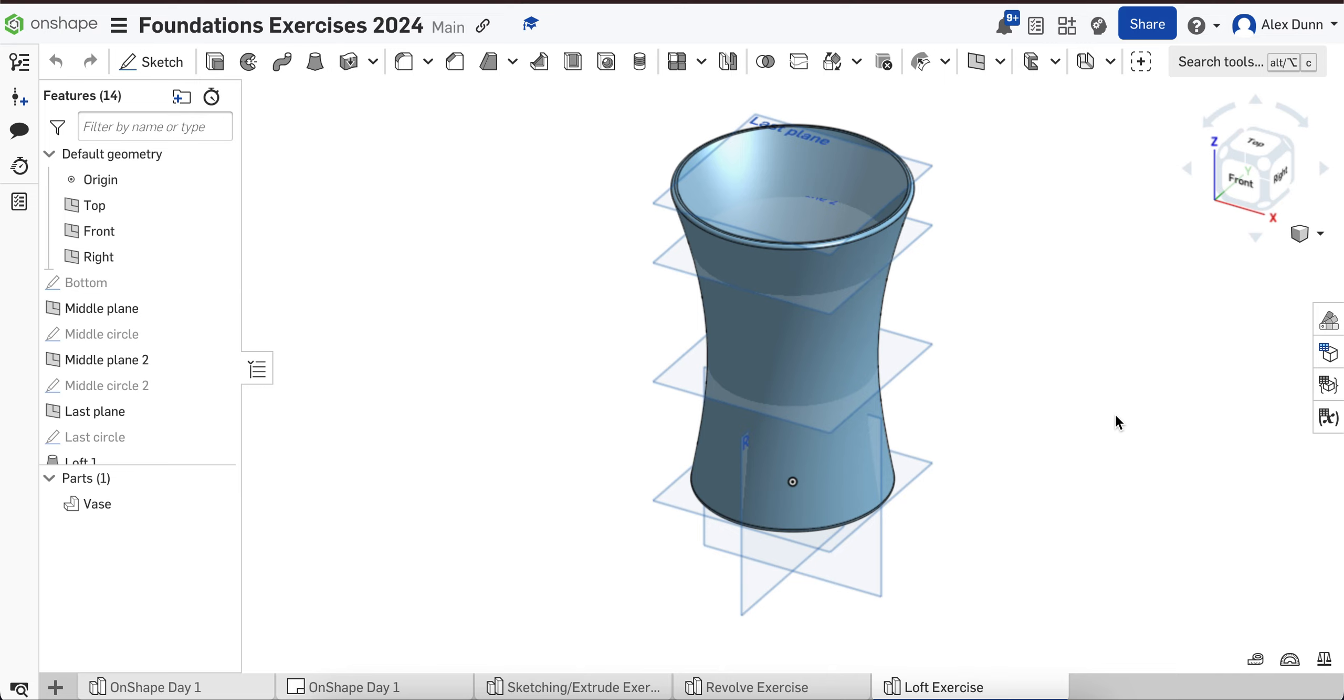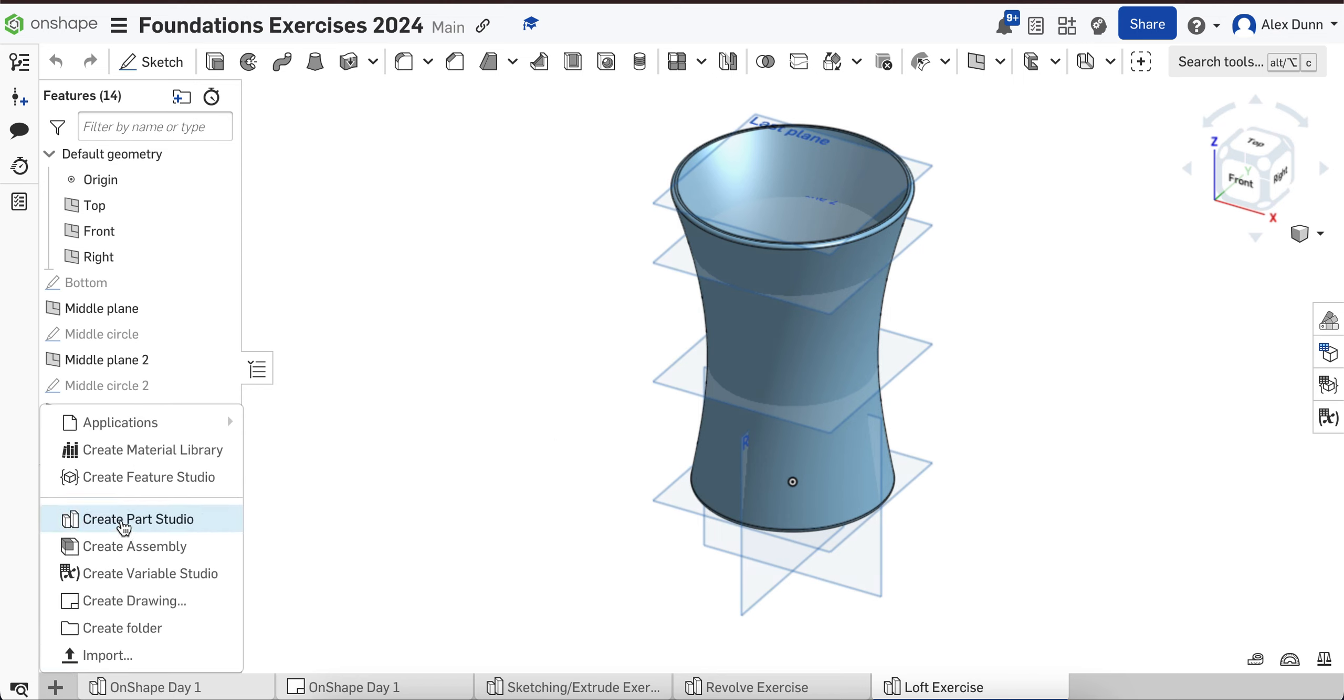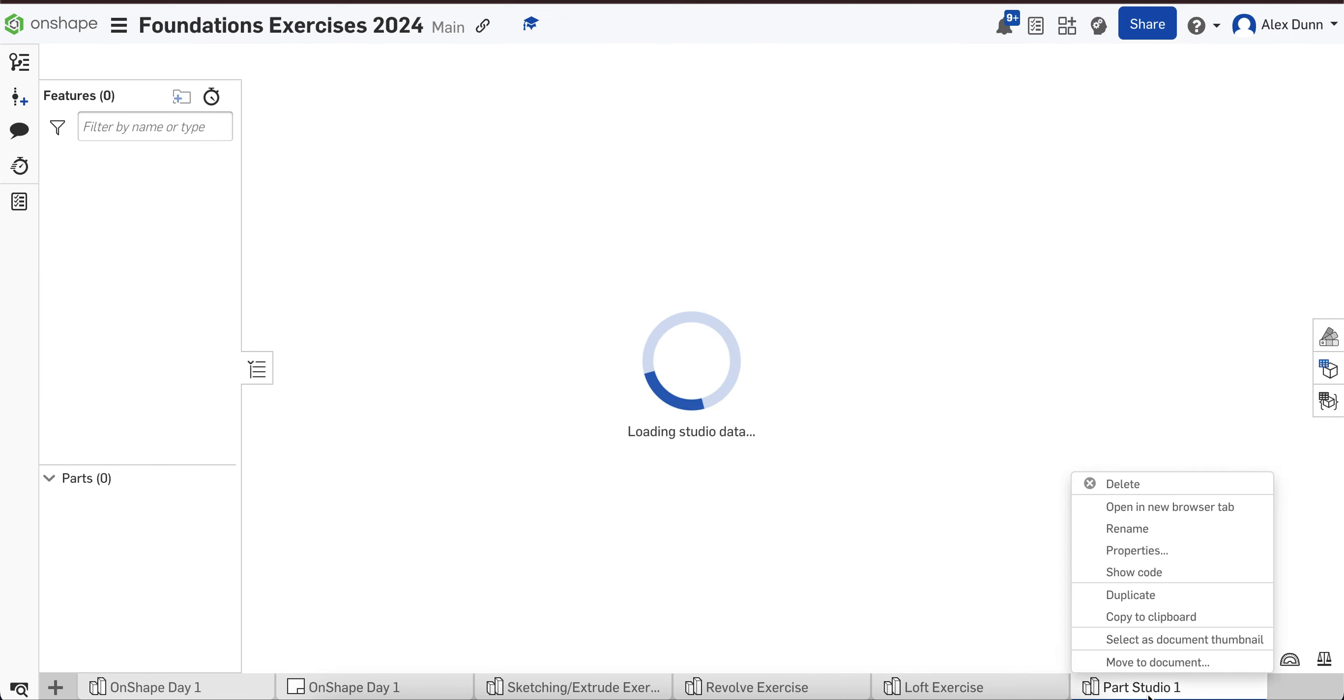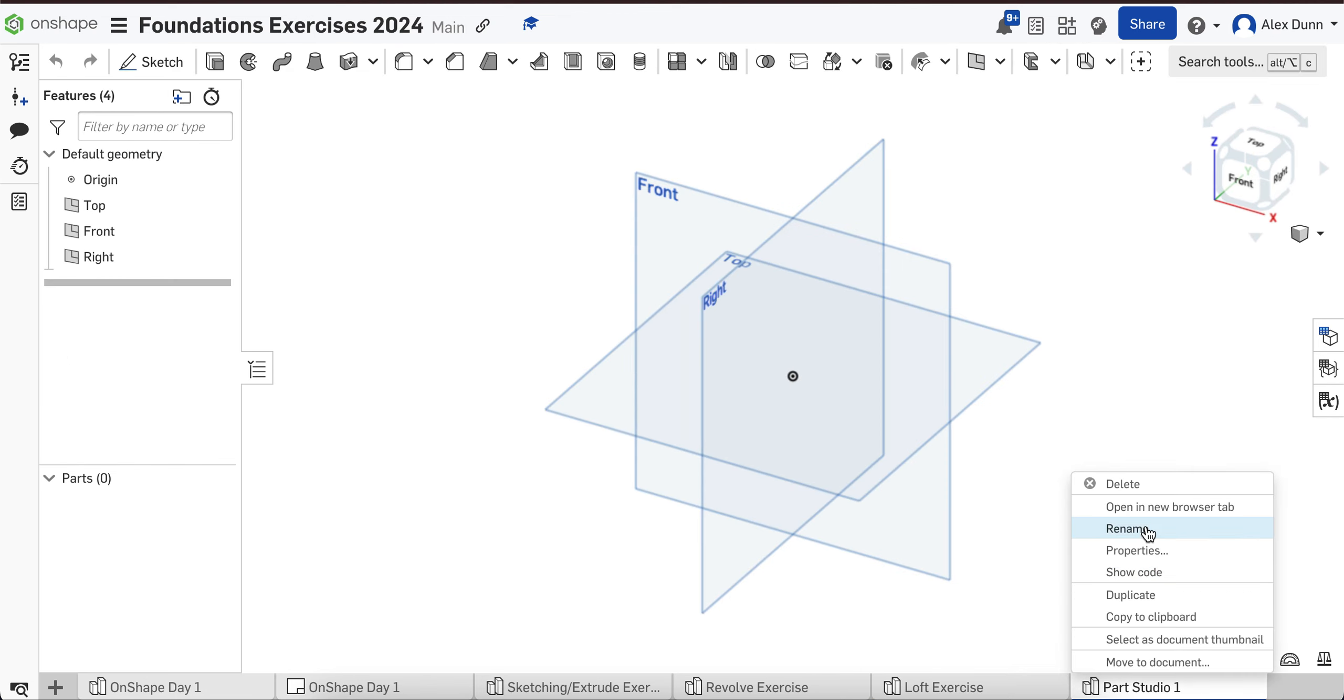Some of the extrude tools, some other tools we've already talked about, as well as some complex sketching tools. So what you're going to do is create a new parts studio tab, just like we've been doing, and we're going to rename this Lego.